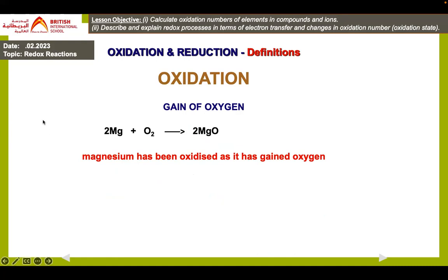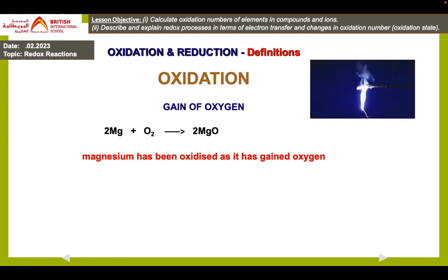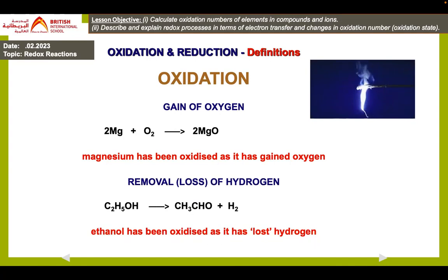In this reaction you can see oxygen is involved, so gain of oxygen is called oxidation — magnesium is gaining oxygen here, so magnesium has been oxidized. But there are different reactions in which oxygen will not be involved. Then you have to check the oxidation state of the element to find whether there is oxidation or reduction.